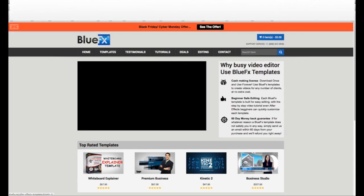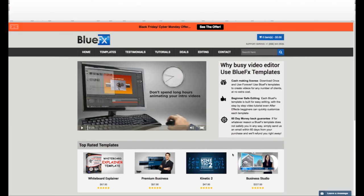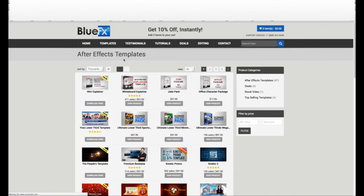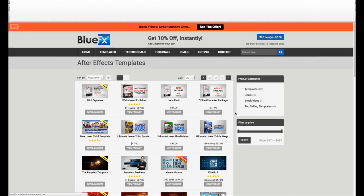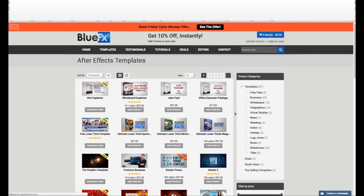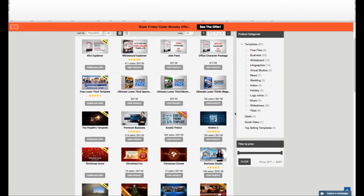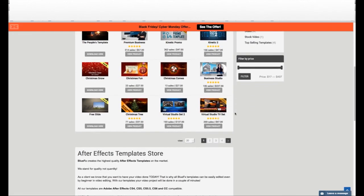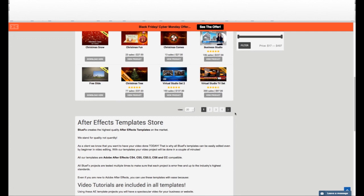Hey, it looks great! If you like this free template, please check out our premium After Effects templates at BlueFX.net. The BlueFX templates will help you make great videos in less time. Each template is built for easy editing. With step-by-step video tutorials, even After Effects beginners can quickly customize each template. Thanks for watching!